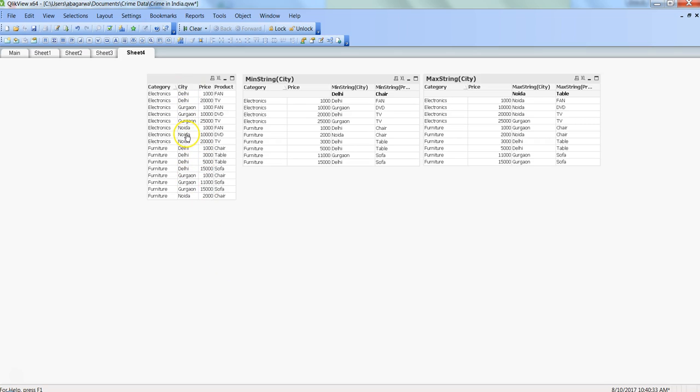What I have for explanation is a very simple dataset which has four columns: category, city, price, and product. Then I have used the min string and max string functions to explain how they really work.